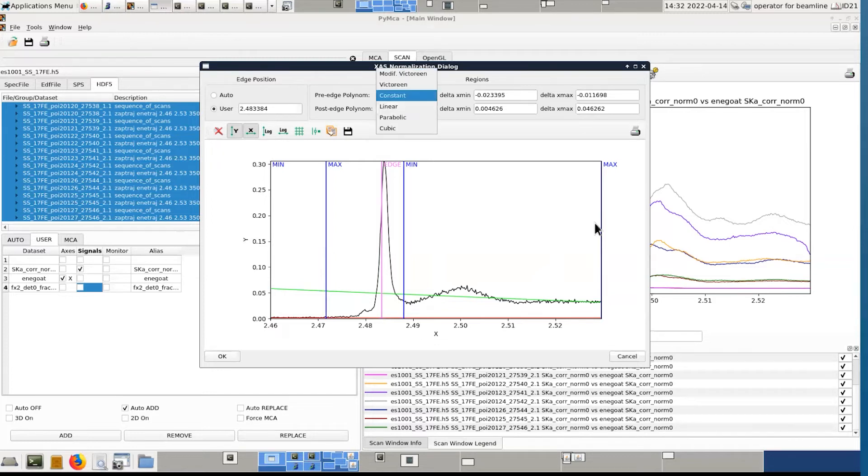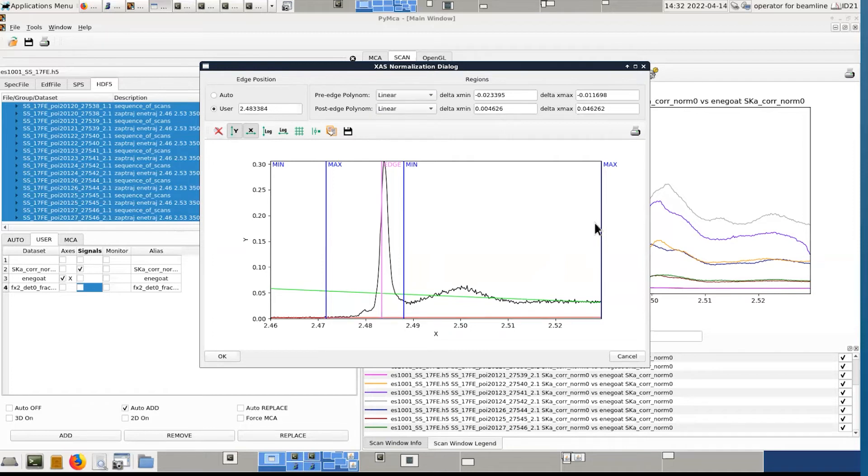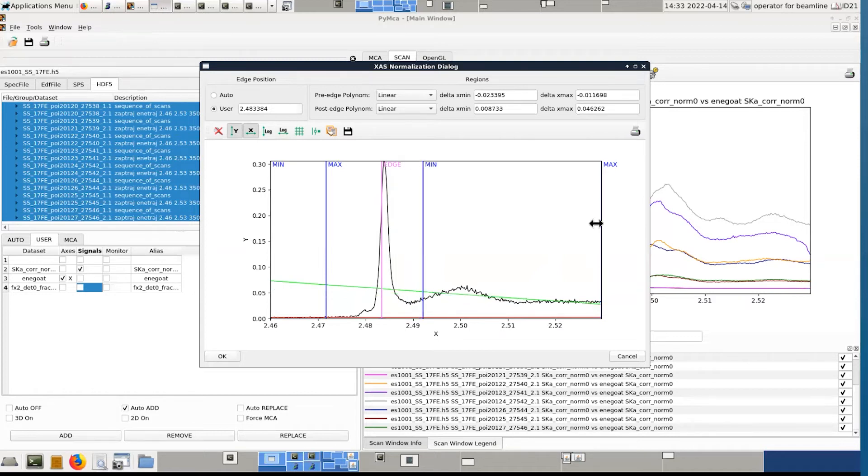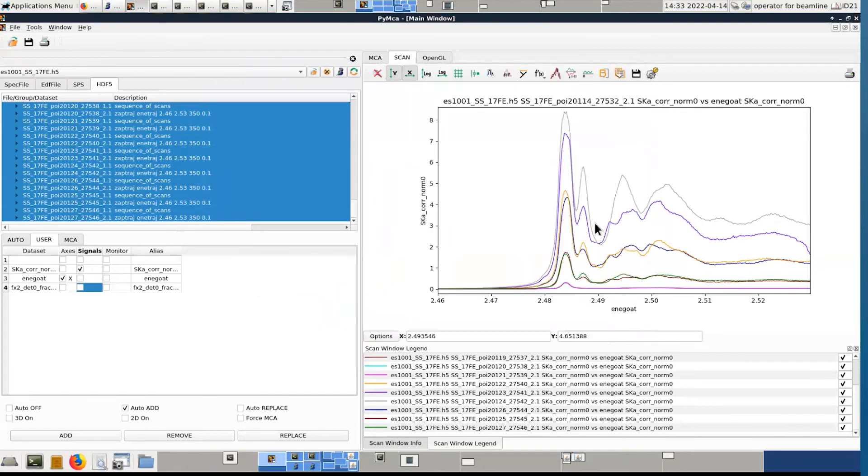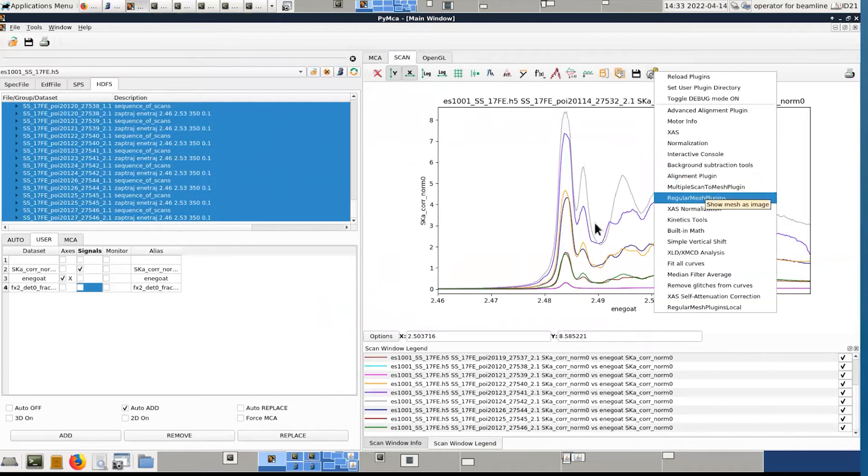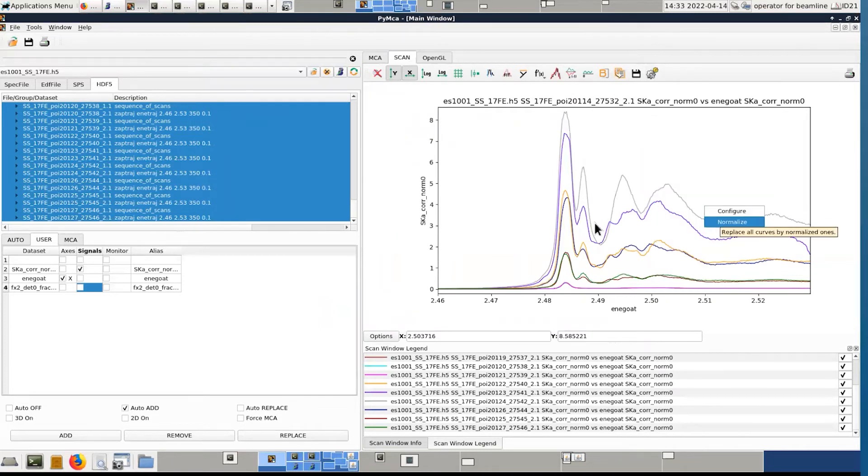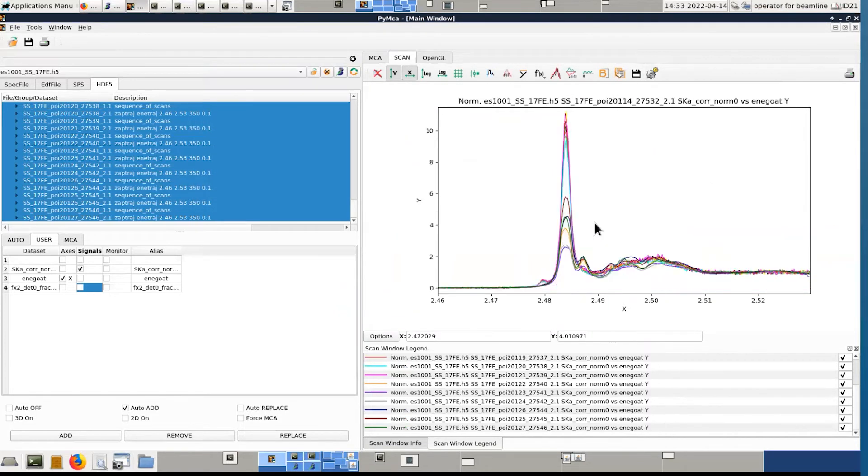If you want the edge position to be automatically or mathematically determined or if this is something you fix manually. And then the pre-edge polynomial function and the post-edge polynomial function. So for example, we could try with linear and linear. And then I can adjust. So here the pre-edge will be calculated in this region and the post-edge. And we can do something like this in this region. And once the configuration is defined, you can launch it and it will be applied to all the spectra.